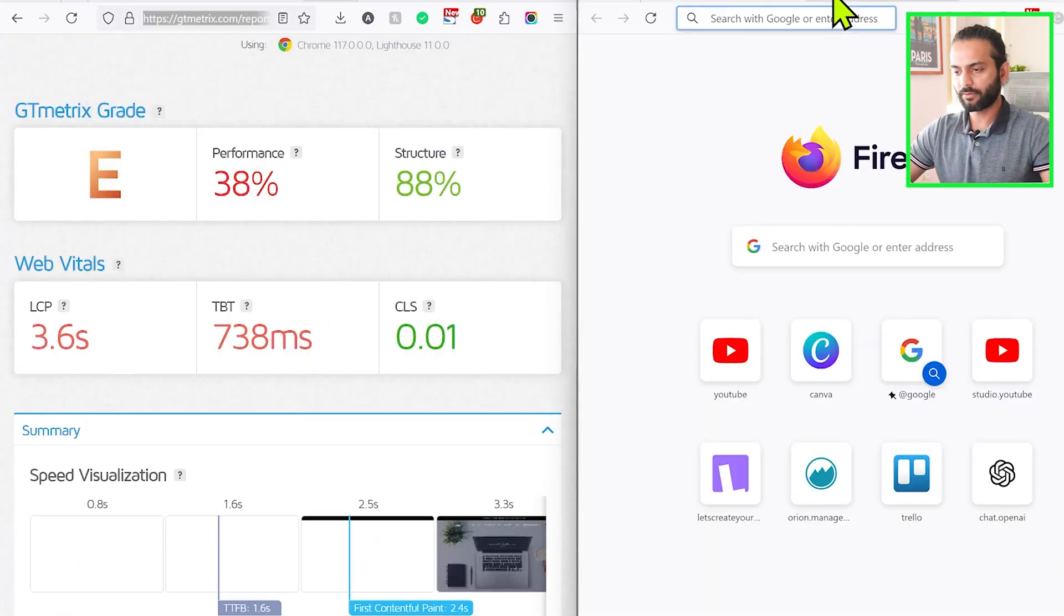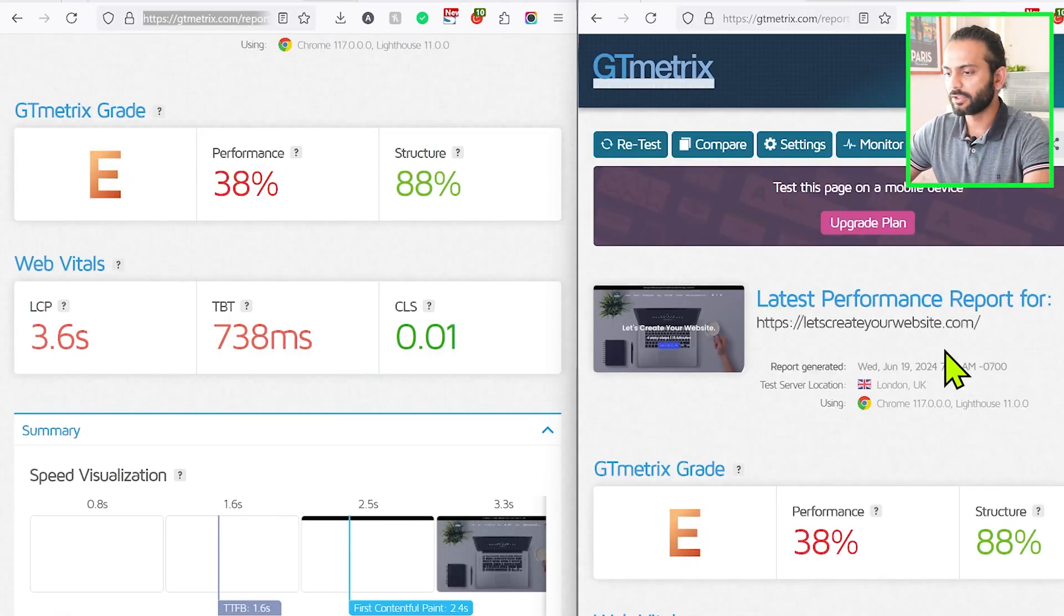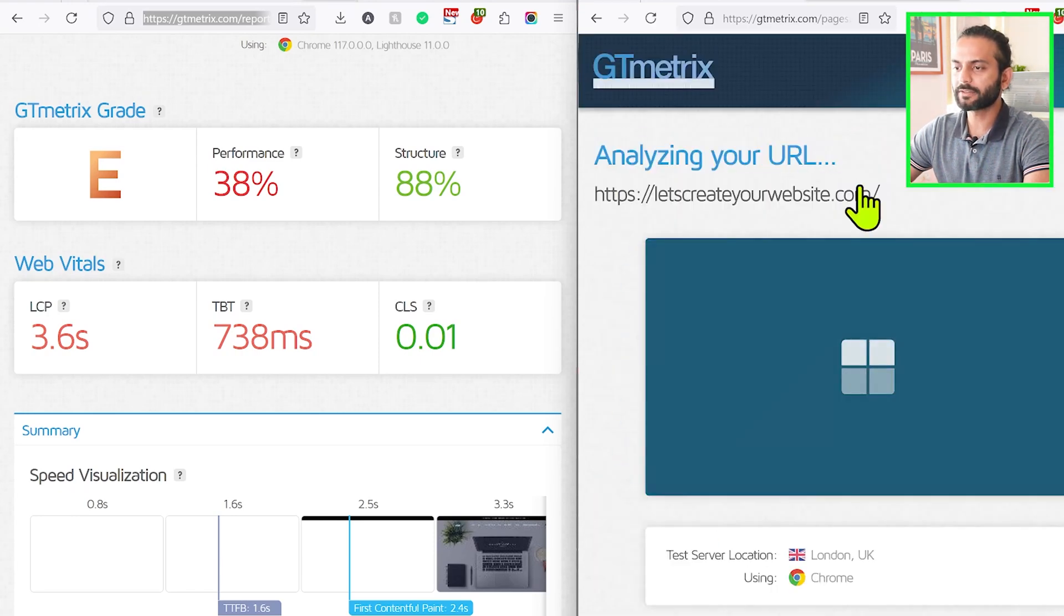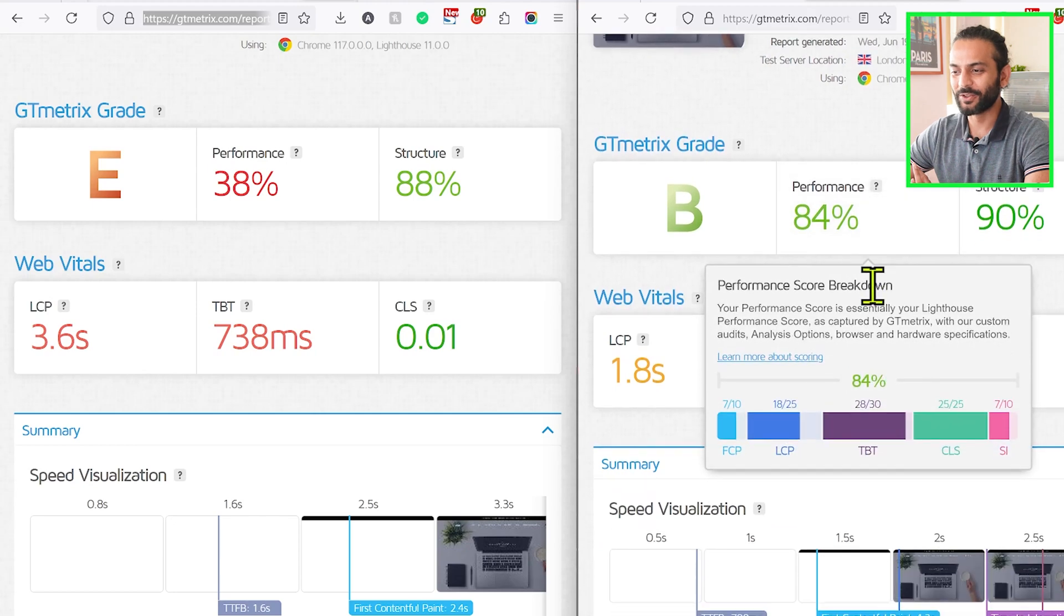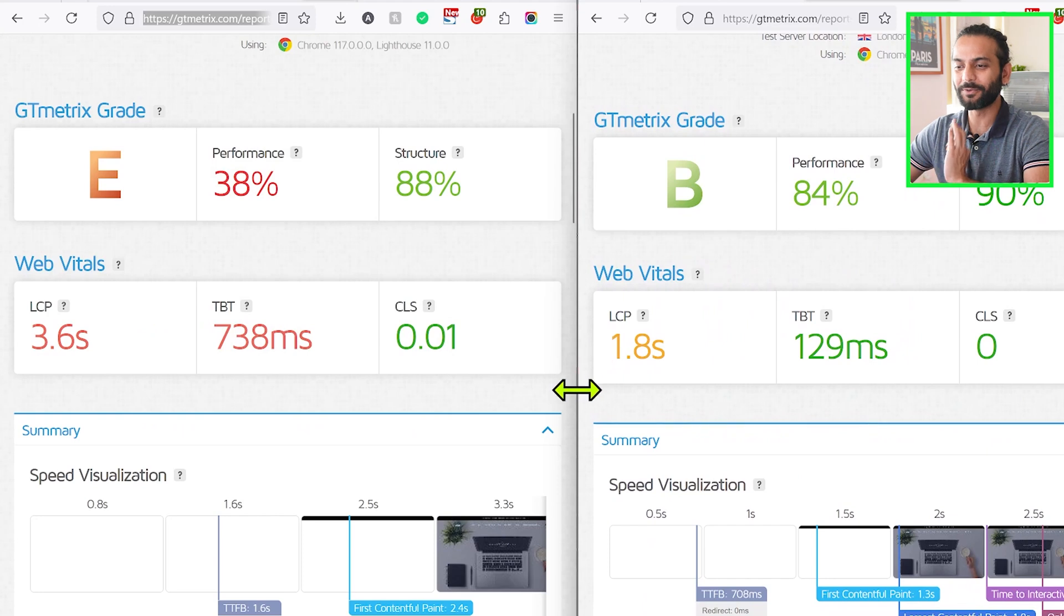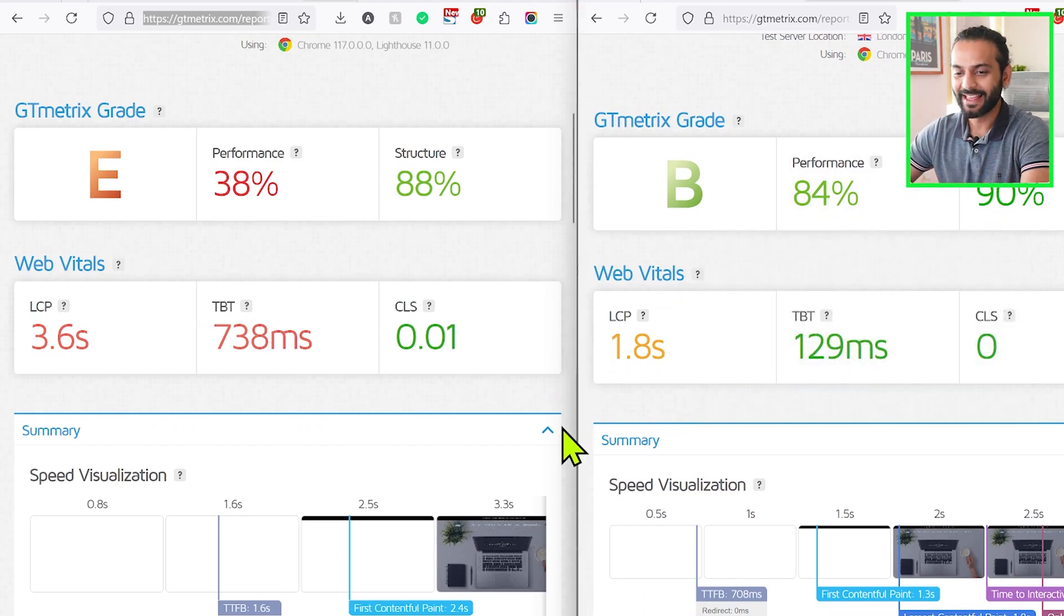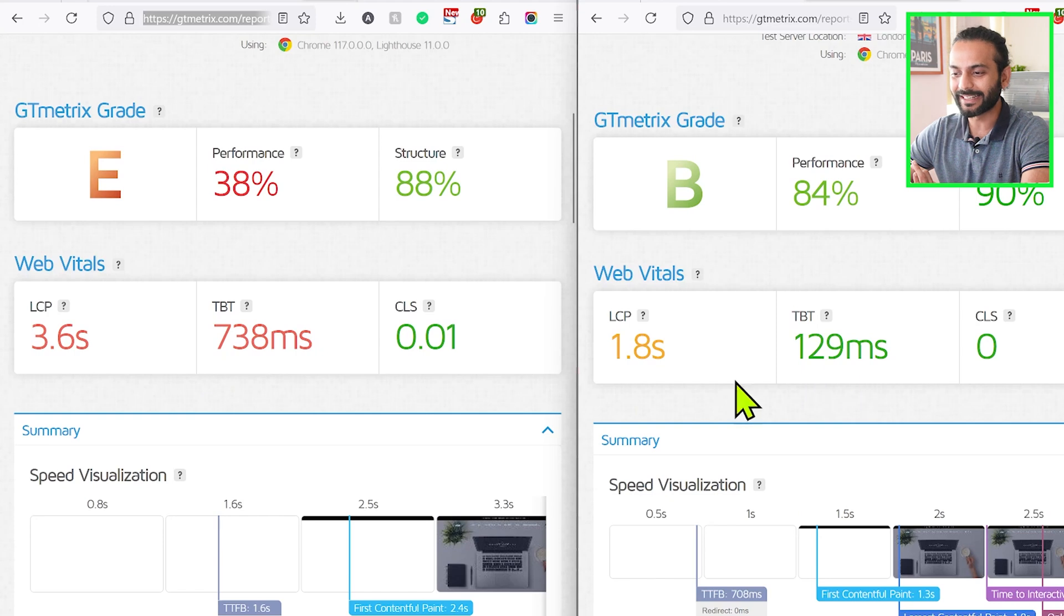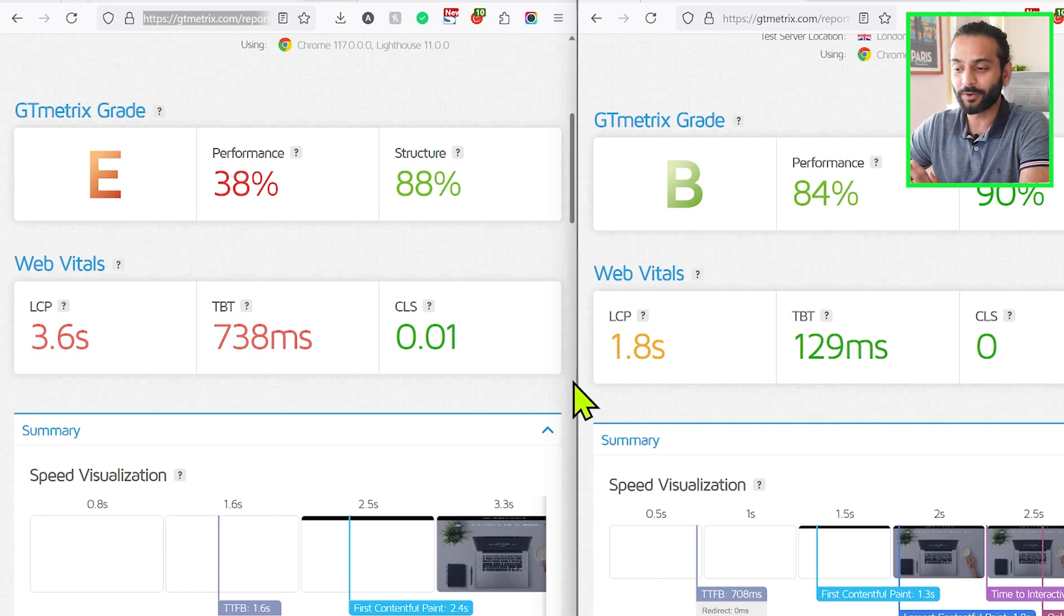Okay, let me try to refresh the GTmetrix scores. So these were the old scores, let me click on Retest to get the new scores for GTmetrix. Wow, seems so nice! You can see the huge improvement in GTmetrix scores. It was 38 for performance and grade was E, and now grade is B and performance is 84%, structure 90%. LCP is decreased from 3.6 seconds to 1.8 seconds, and TBT from 738 milliseconds to 129 milliseconds, which is a huge improvement.